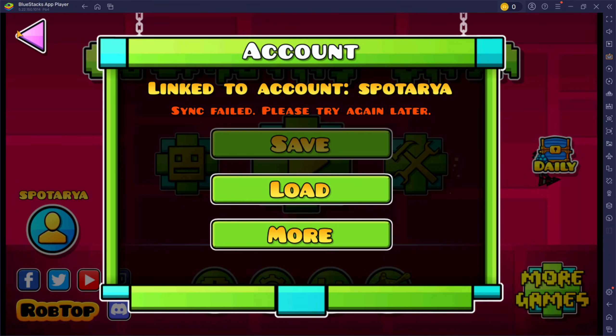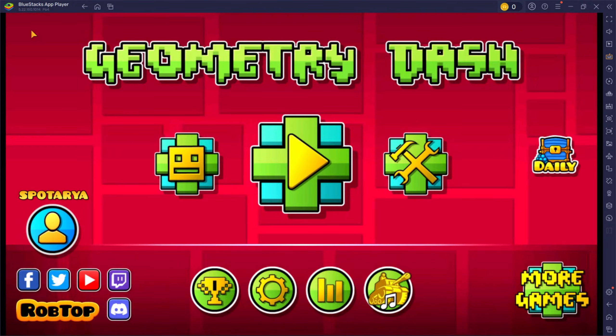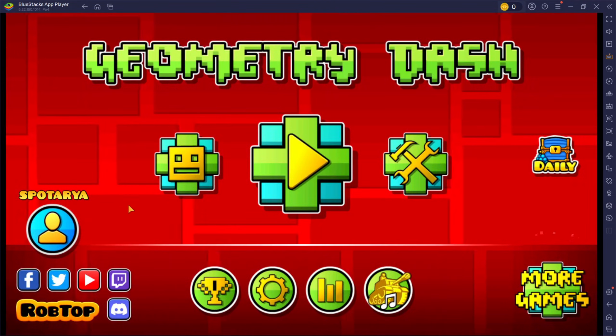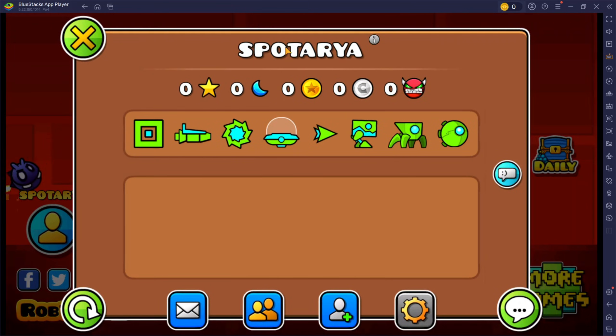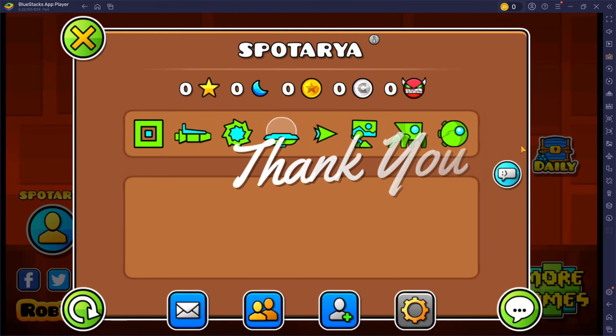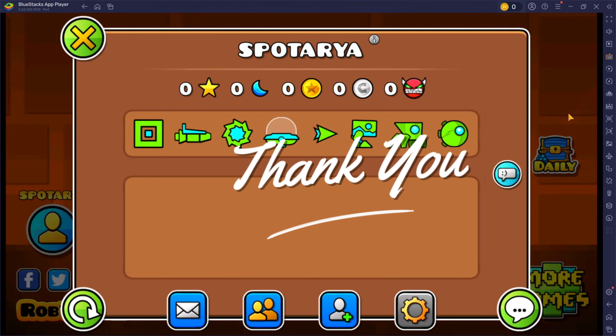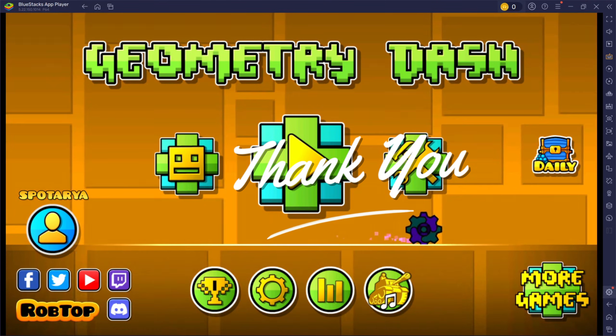That's the tutorial on how to log in Geometry Dash account if you forgot your password. I hope this video will help you. See you in the next video. Thank you.